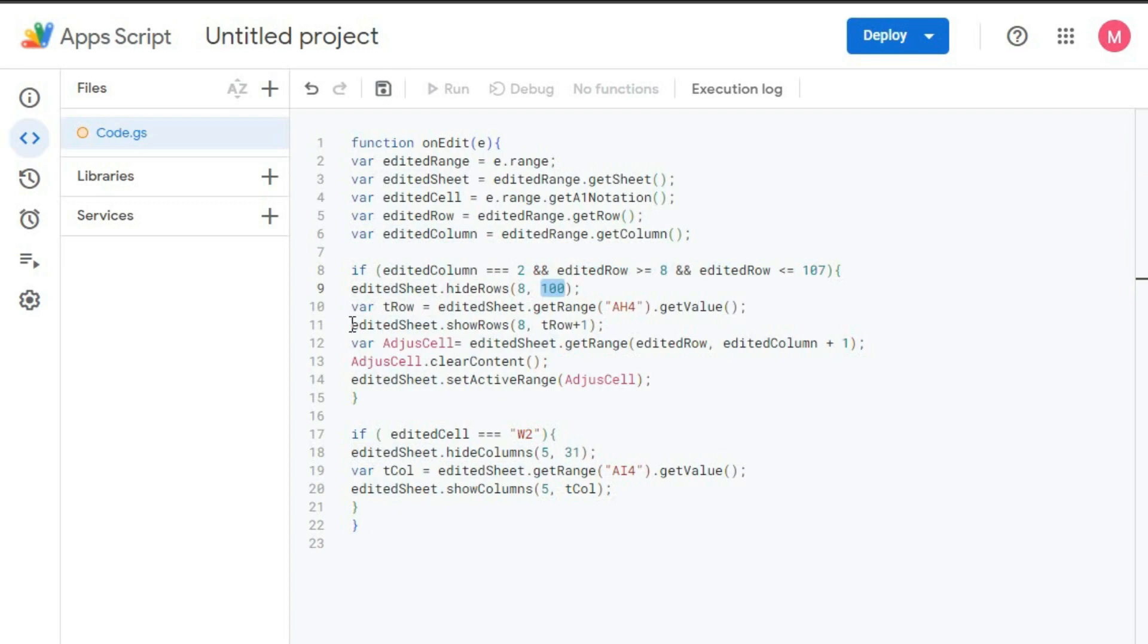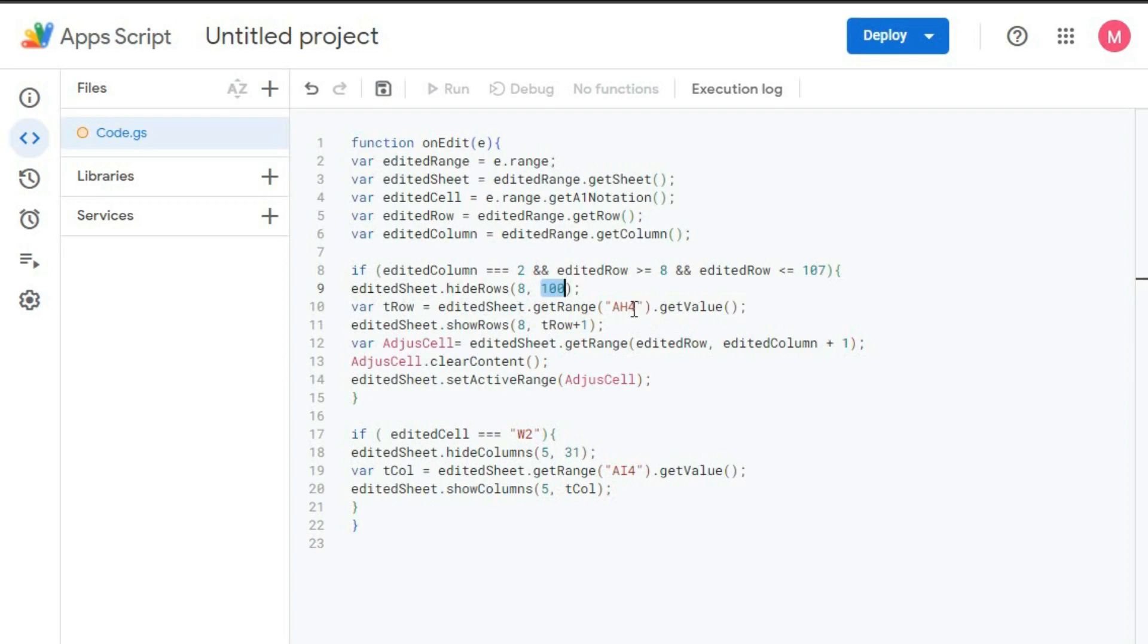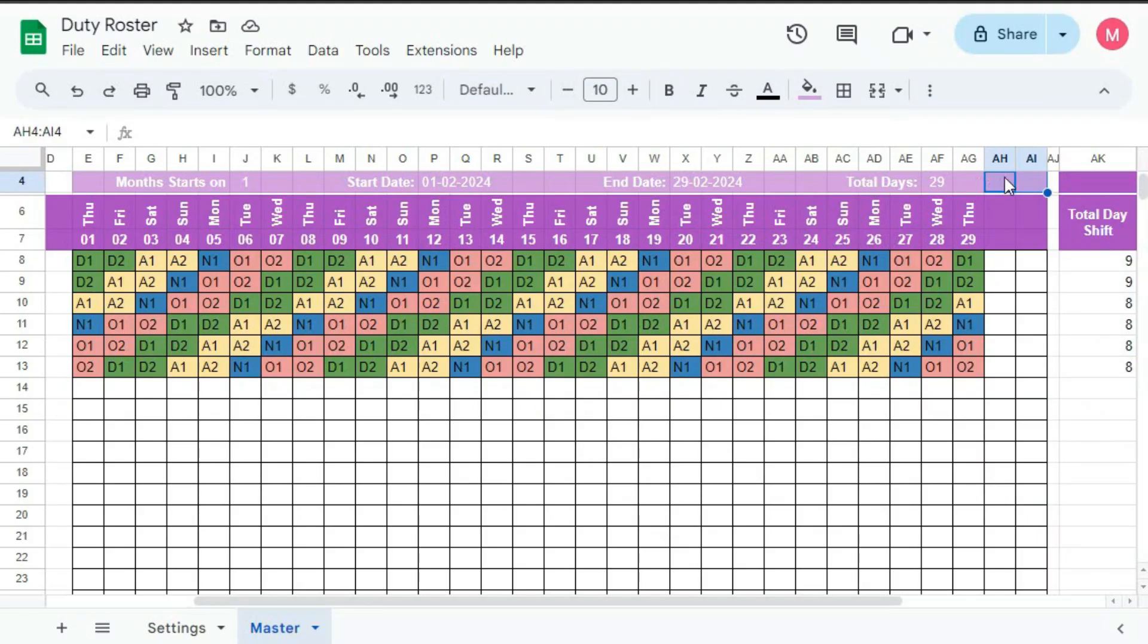Then variable tRow, that is total number of row. So total number of row in column B. editedSheet.getRange h4.getValue. So total number row is given in cell h4. So let's go to h4. So this is h4.